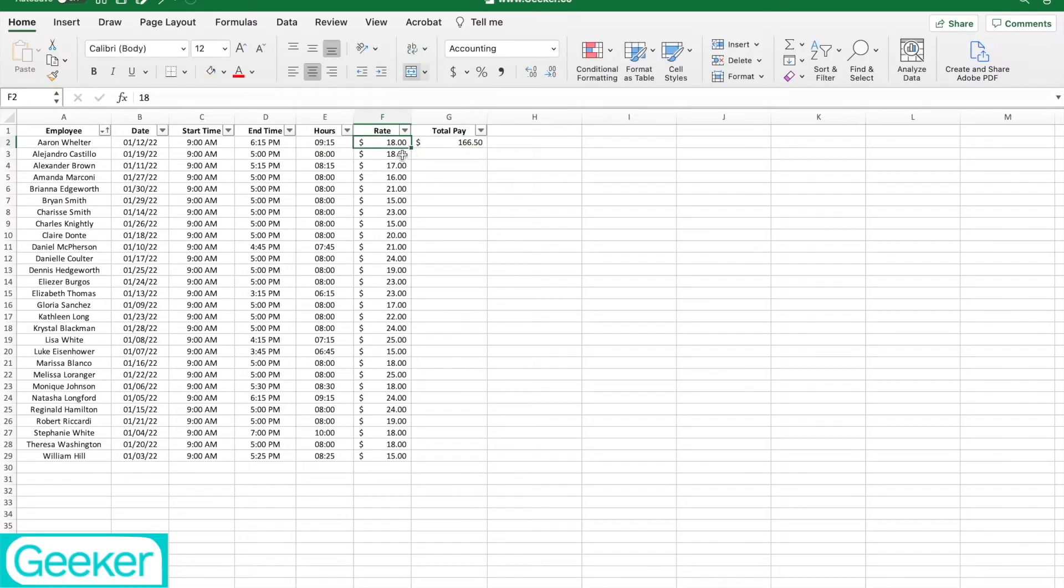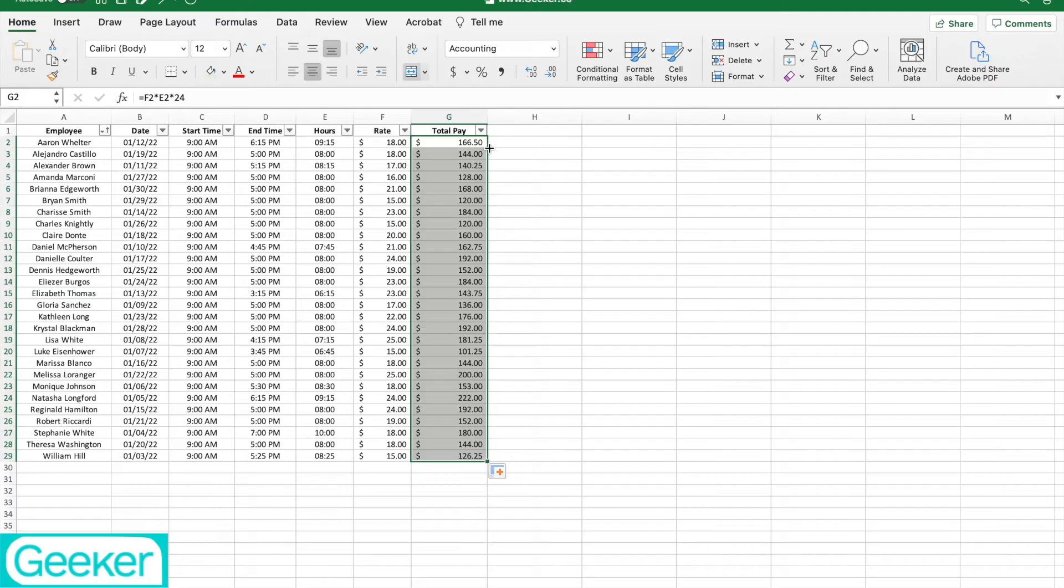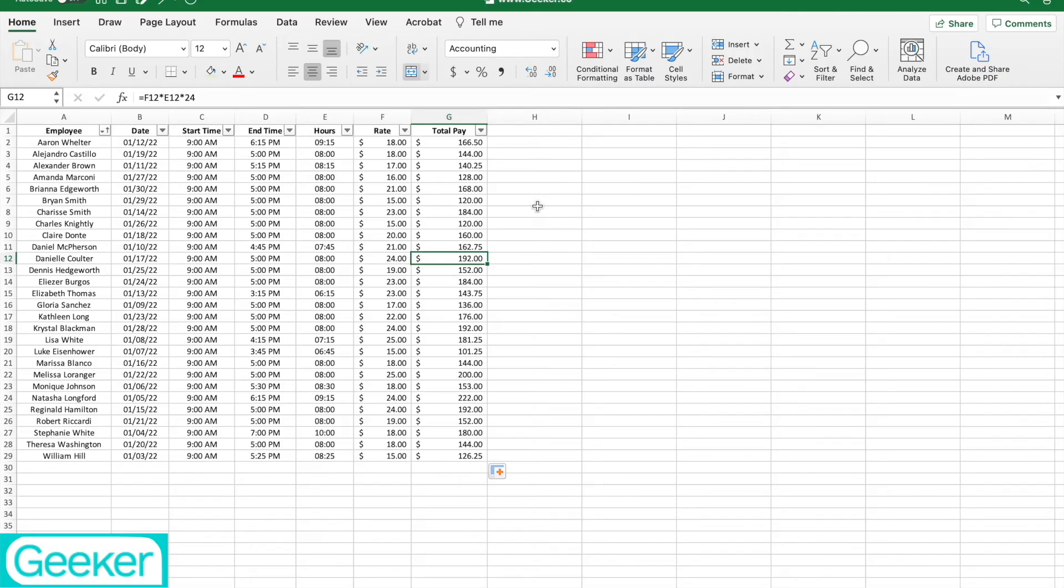And now we can see that the 18 times the 9 hours and 15 minutes is actually 166.50. So all I have to do is click the drop down and that's it. That's how we calculate rate times hours in Excel.